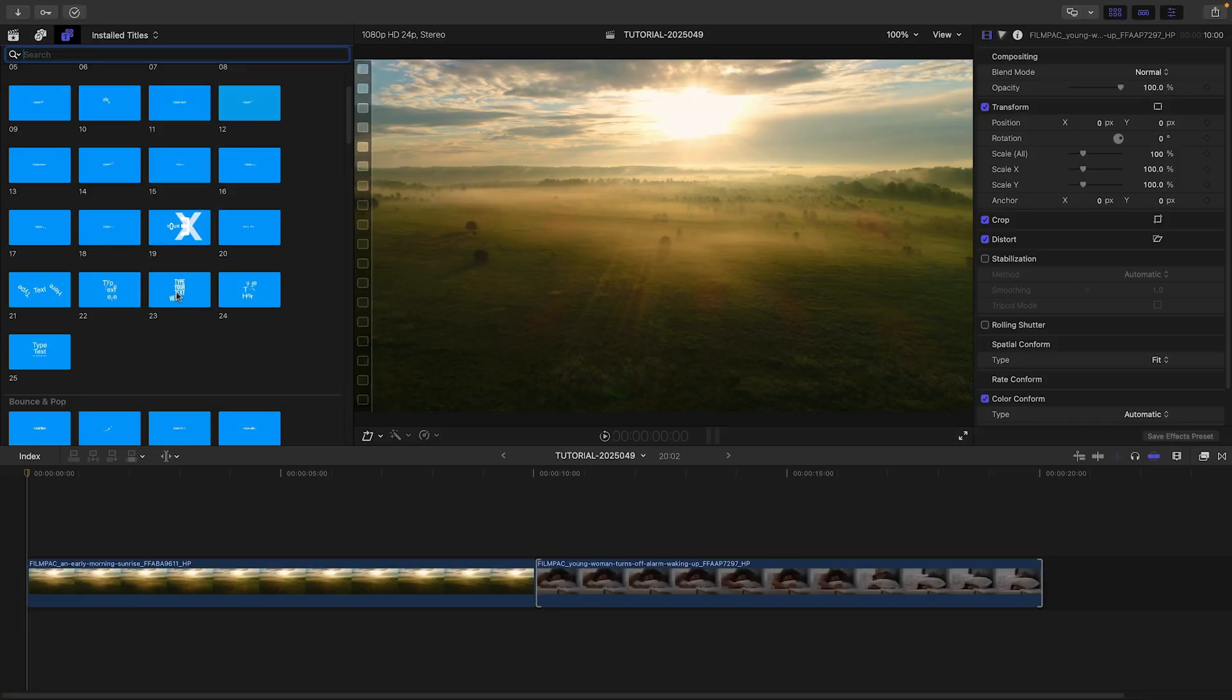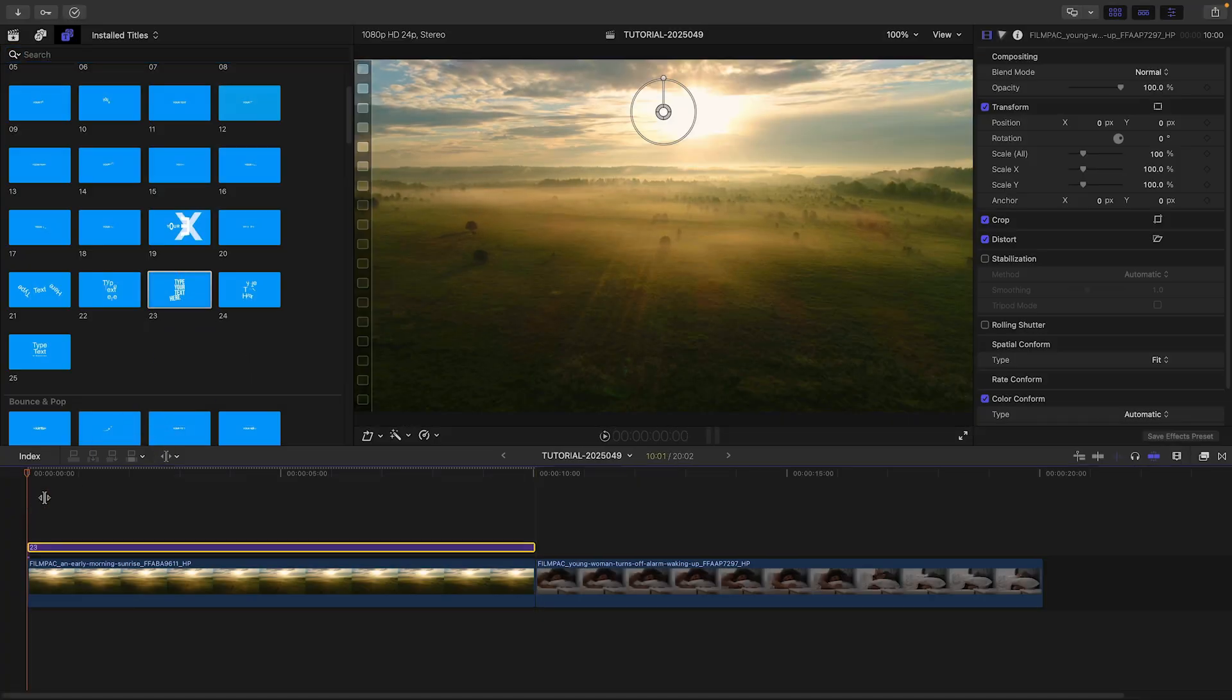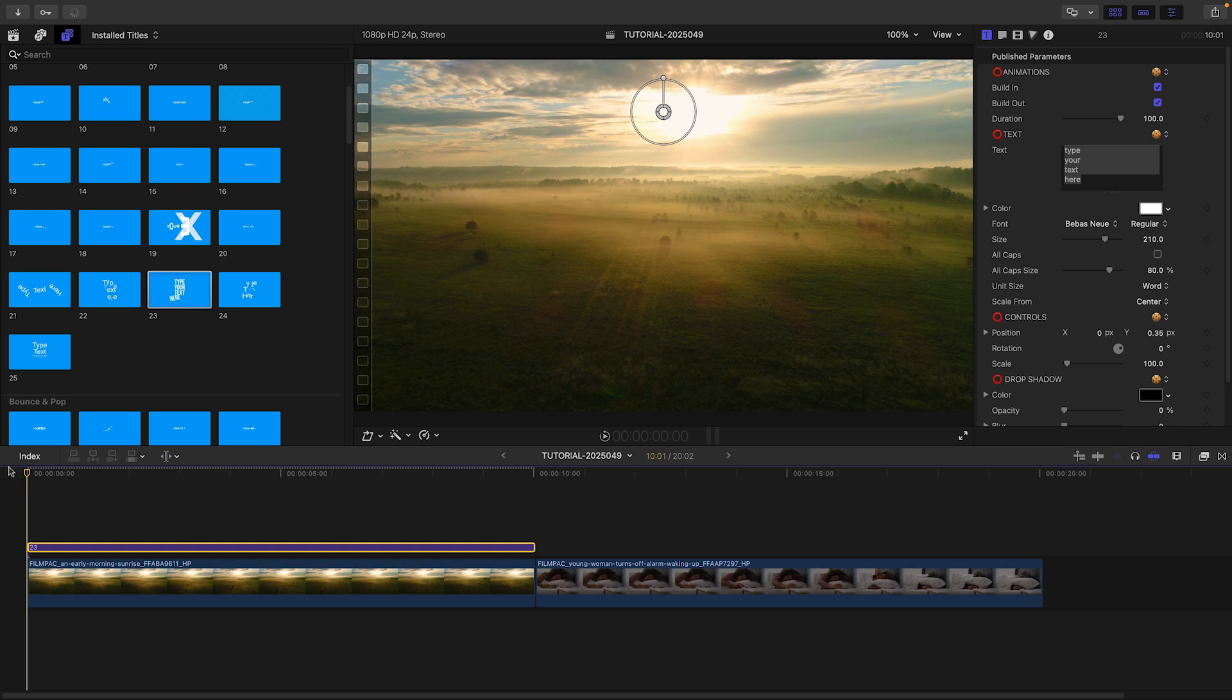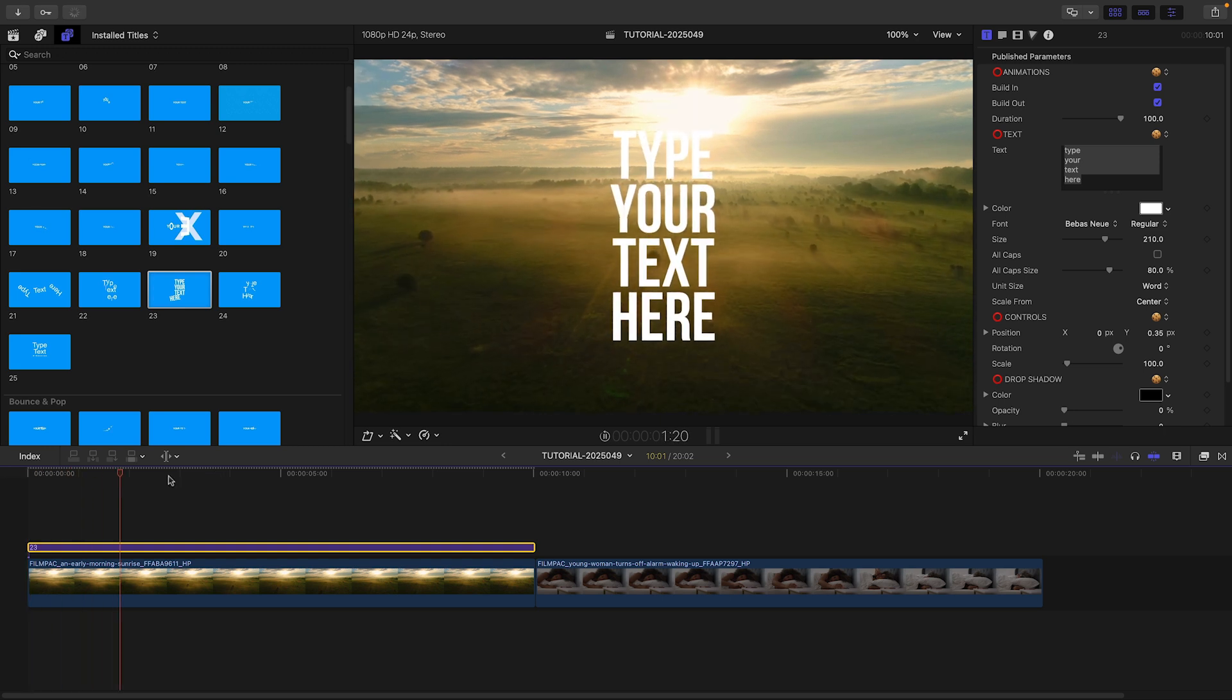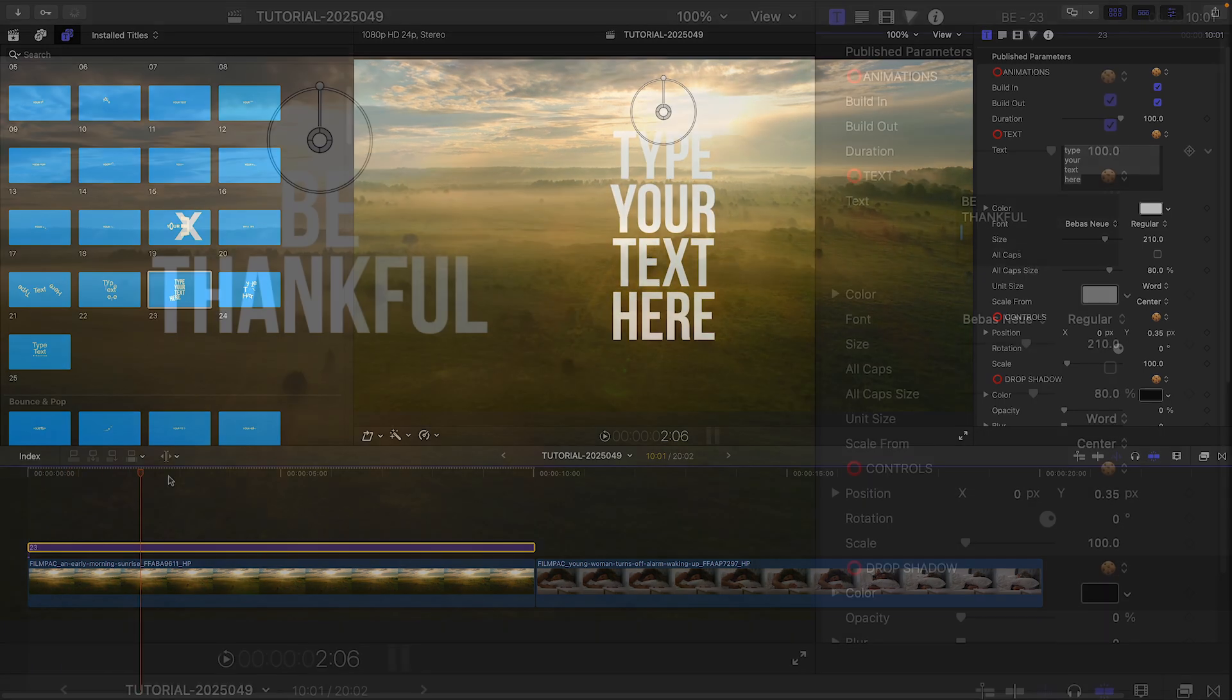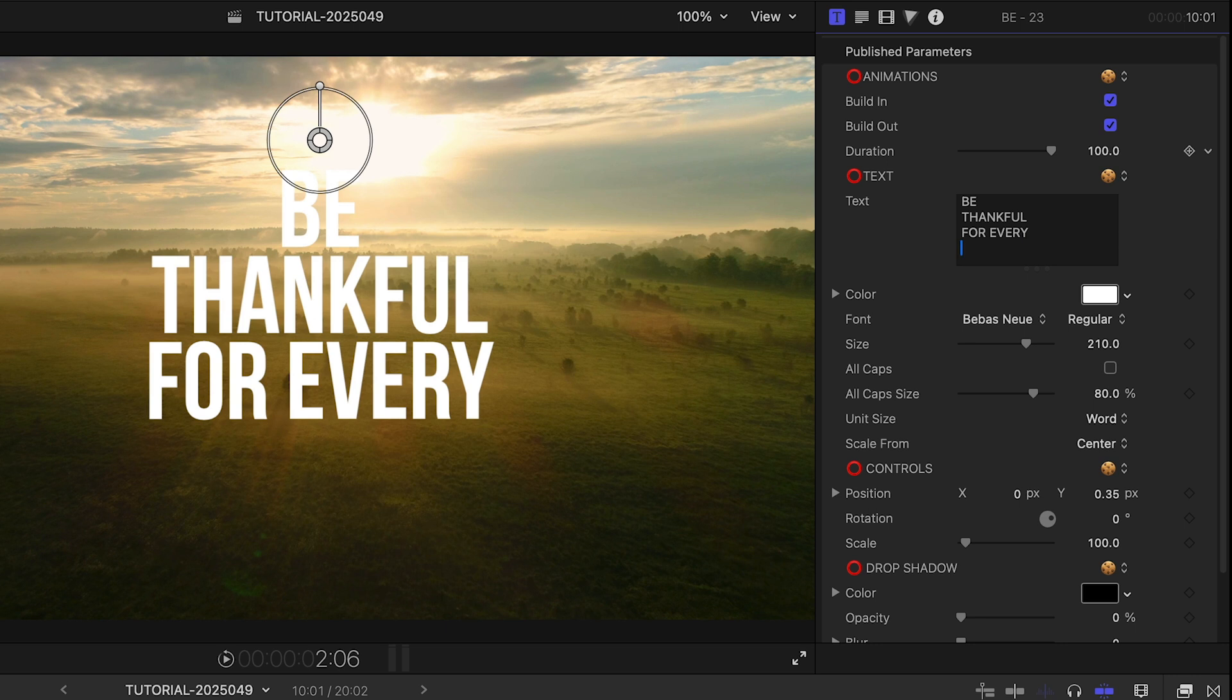The templates are super easy to use and customize. Let's attach Basic 23 to the clip on my timeline. I can customize my text.